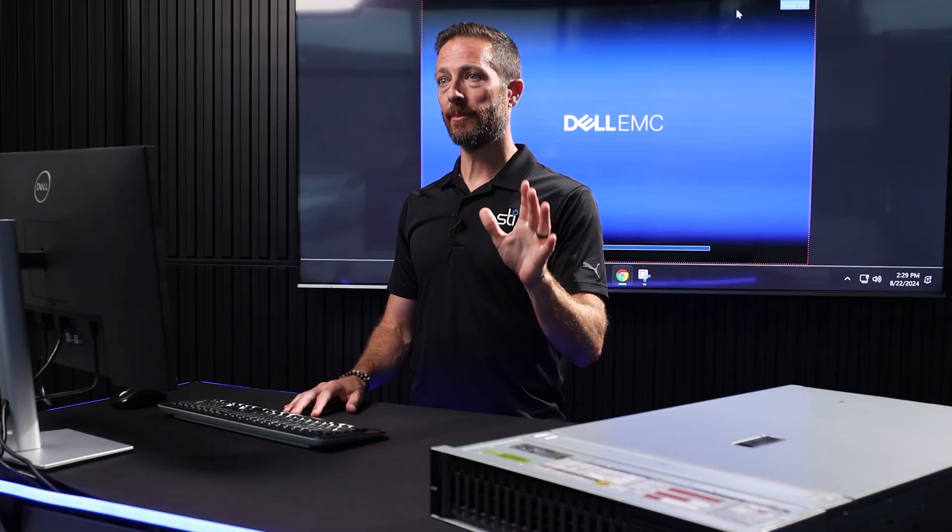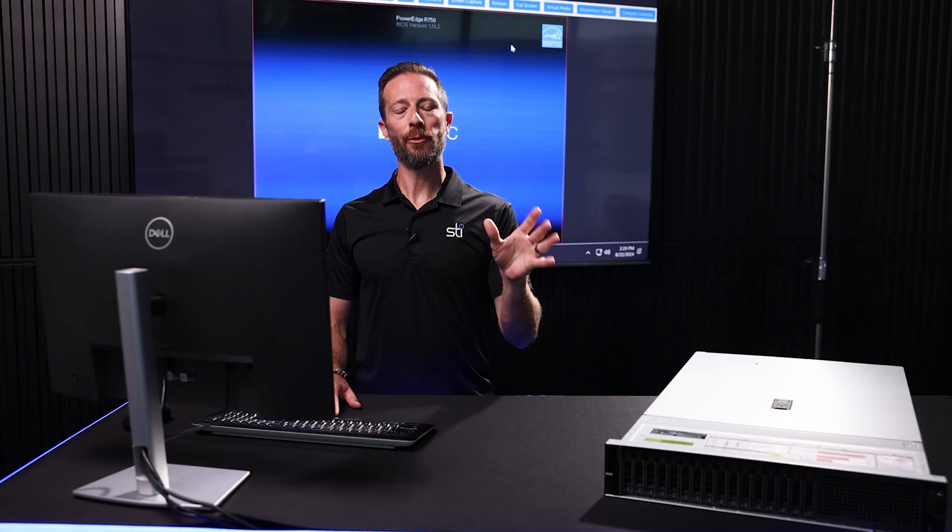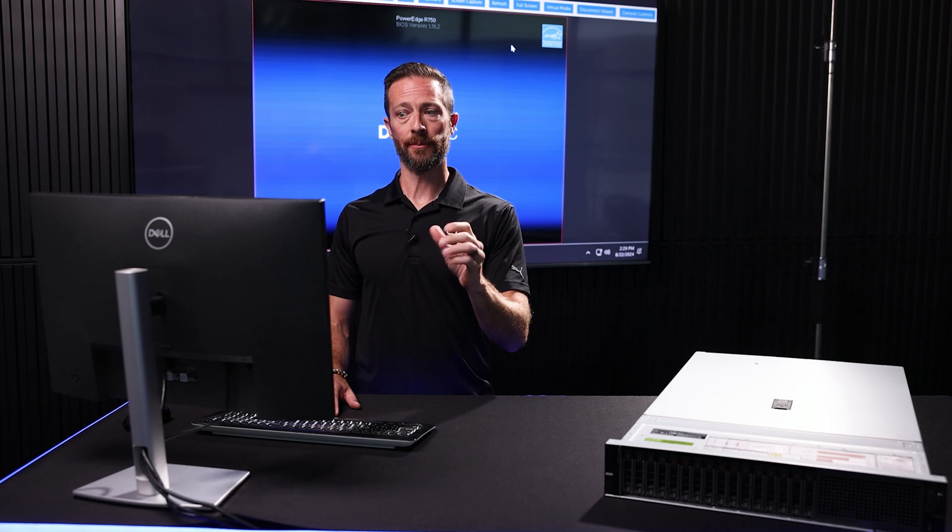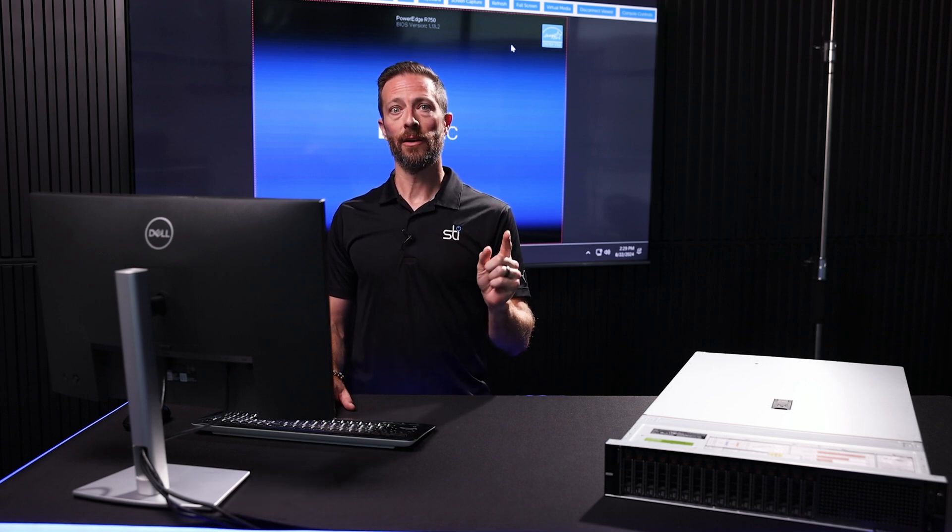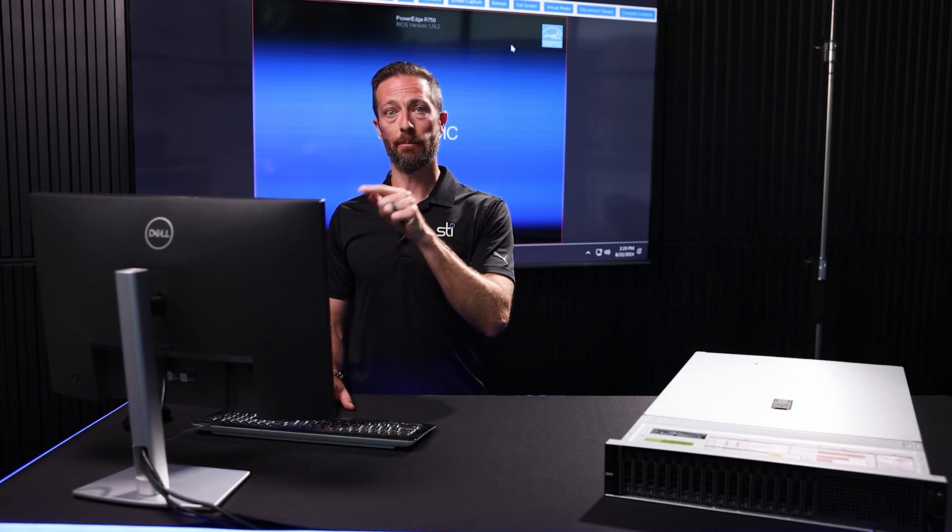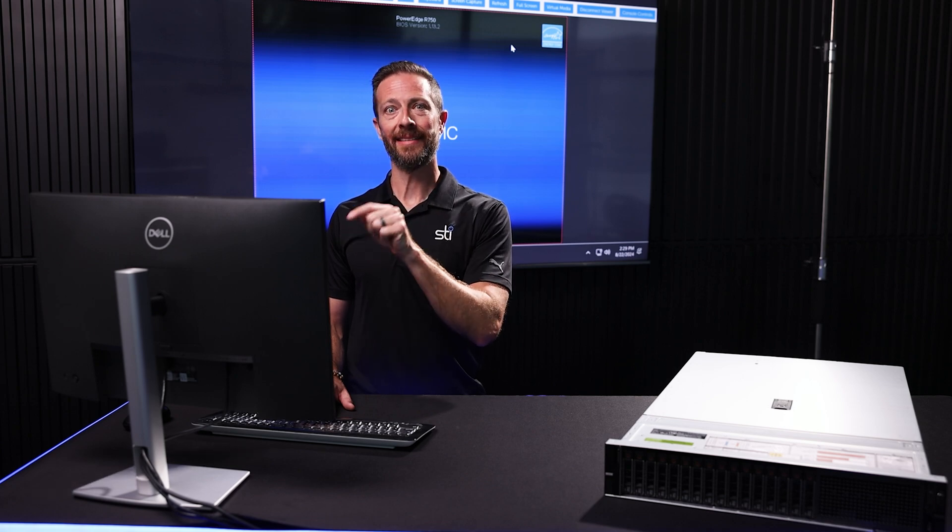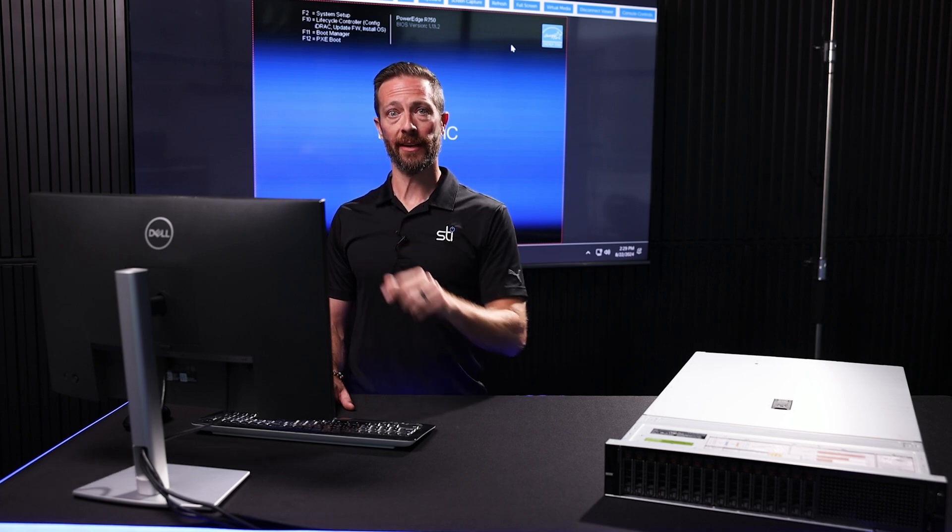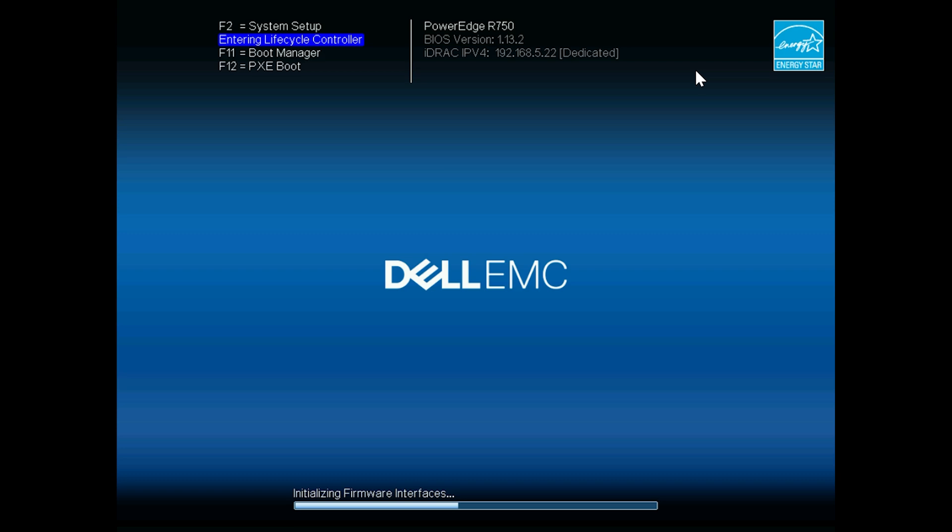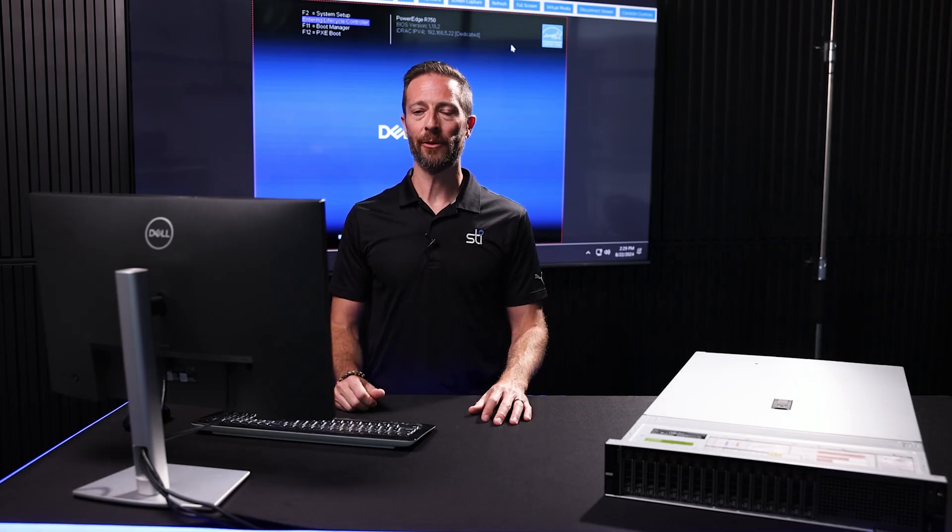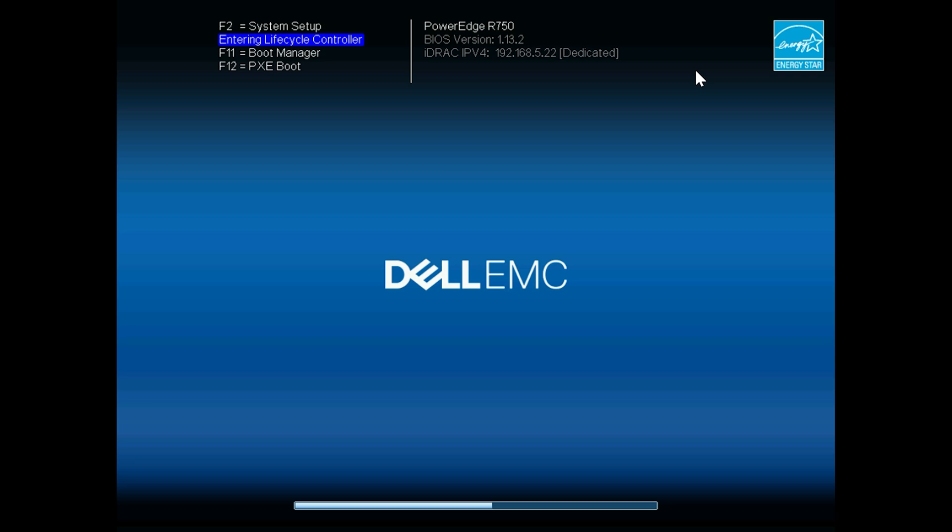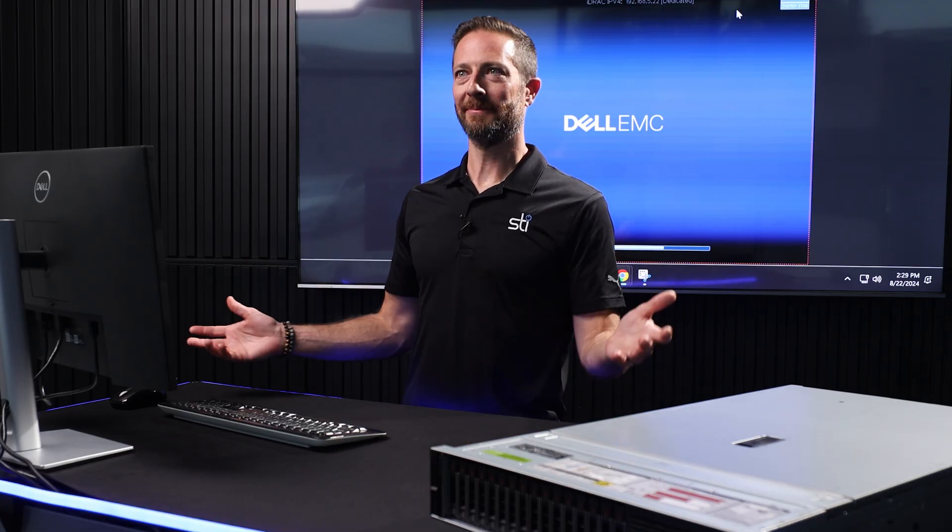In order to update the Dell PowerEdge servers, I always like doing it through Dell's lifecycle controller. So we're going to wait for the system to boot and hit F10 to jump into that lifecycle controller. After we do that, the screen tells us 'entering lifecycle controller.' That's how we know it's working.